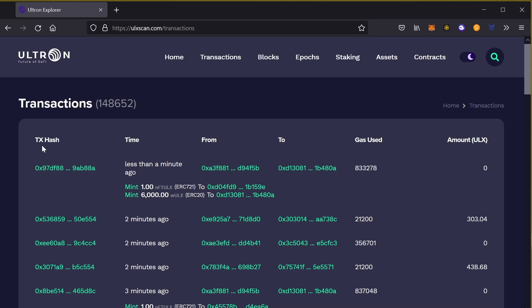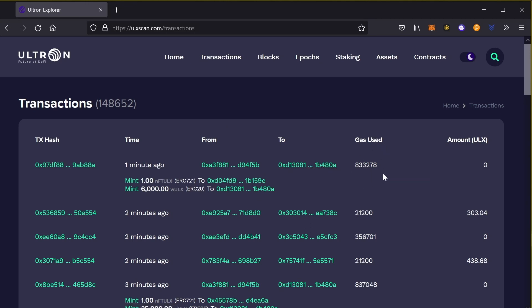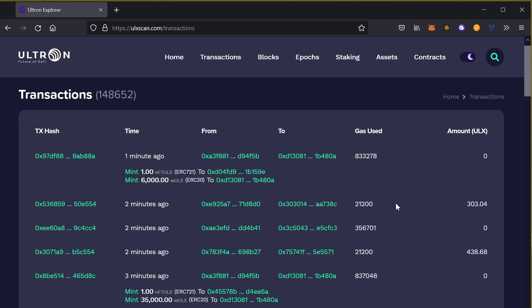This is going to tell you the transaction hash. Consider this as a receipt - the time that it's happening, what is happening from what wallet to the other wallet, gas fees used. Think about it as a transaction fee and how many ULX were traded or swapped.